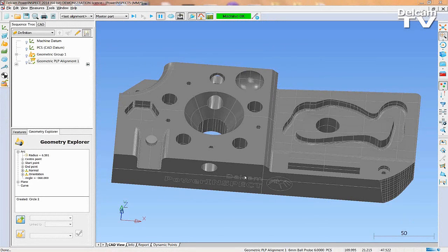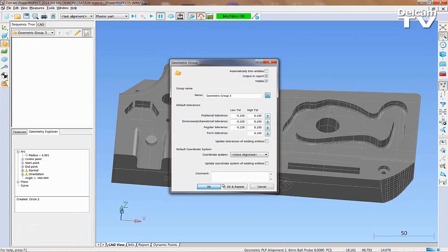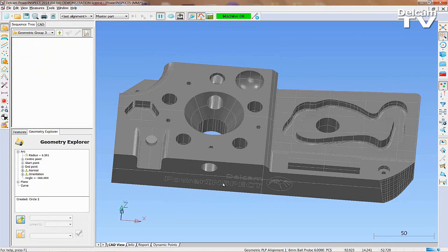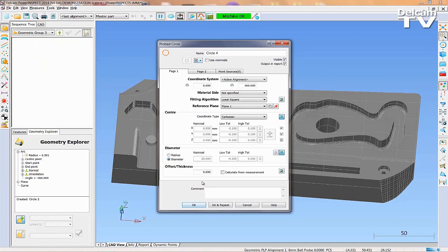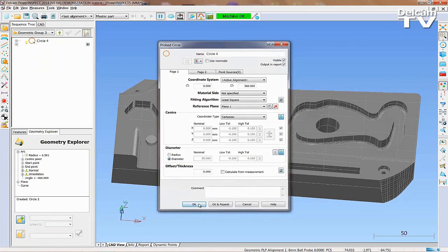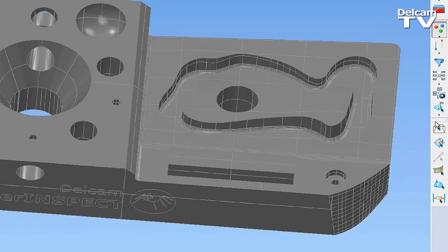PowerInspect also makes measuring geometries easy. There are three key ways to measure geometry. First, create a geometric group. After creating a geometric group, you are able to use icons to measure a variety of geometric shapes. In this example, we will measure a circle.